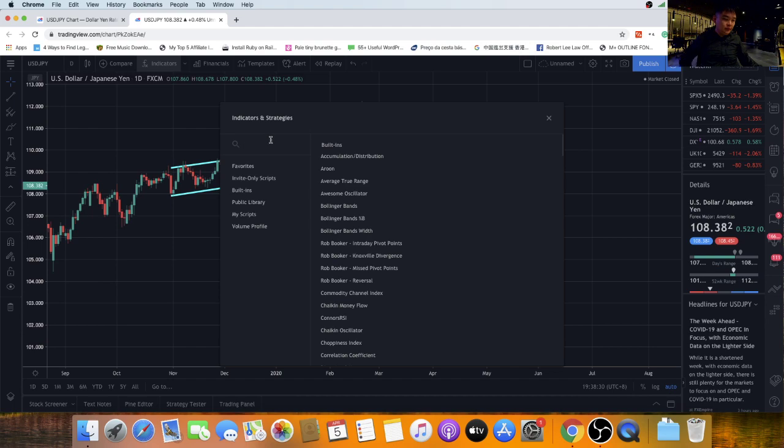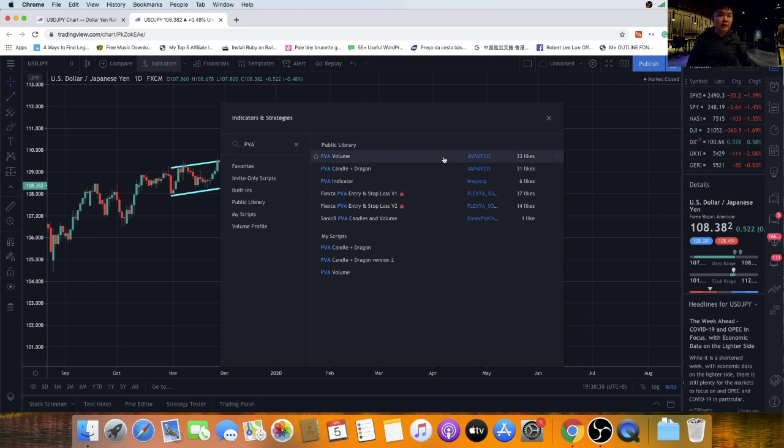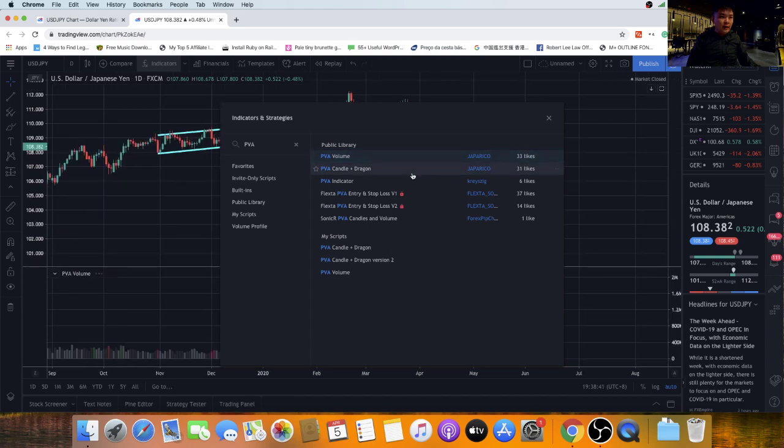In the search box, you're going to type PVA. Here I have two scripts. The first one is PVA Volume under my name Japa Rico, so click on this one. Then click on PVA Candle Plus Dragon.